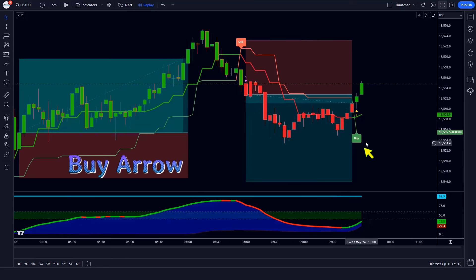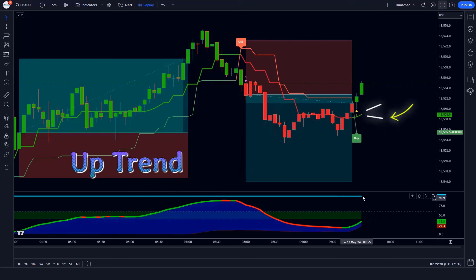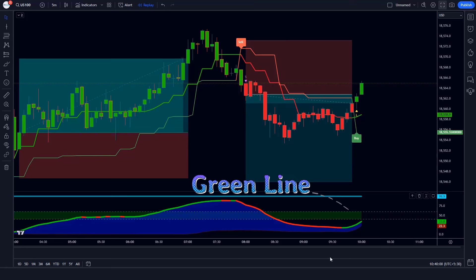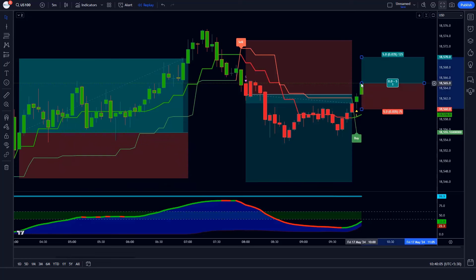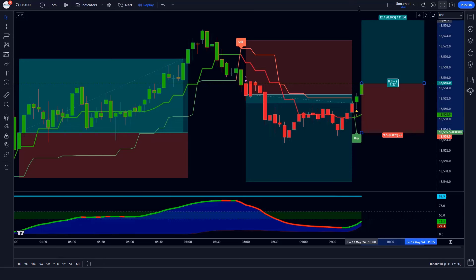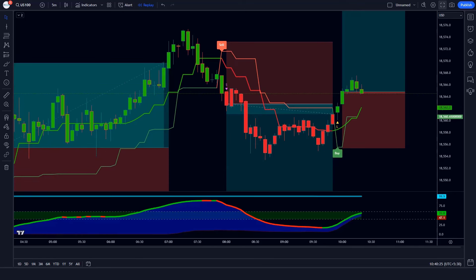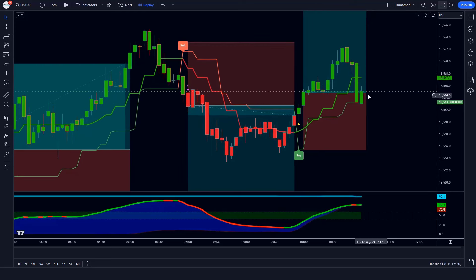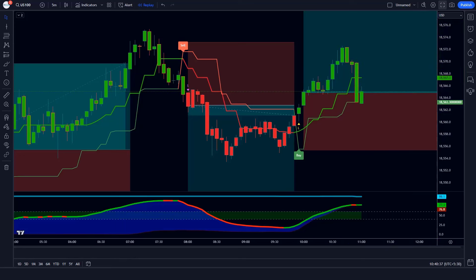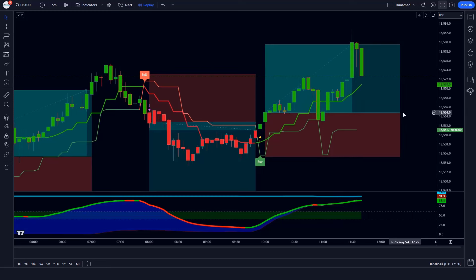Trade Example 5 (Buy): The Supertrend ATR indicator gives us buy arrow signals, the Andean pull line of the Gaussian Filter indicator is in an uptrend, and the oscillator line of the Special MACD indicator is green colored — all conditions are met. We place a buy order with stop loss at the Supertrend ATR TSL level and a risk-to-reward ratio of 1 to 1.5. The market has completely hit the target.